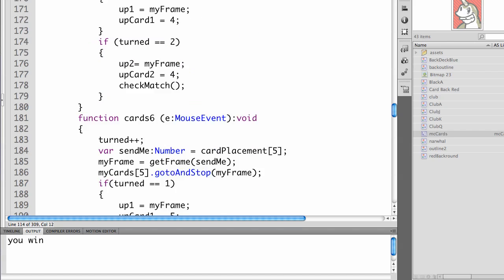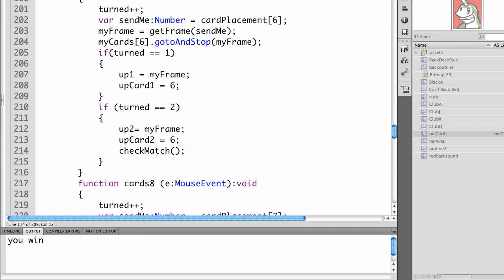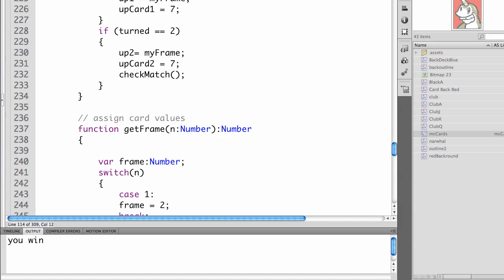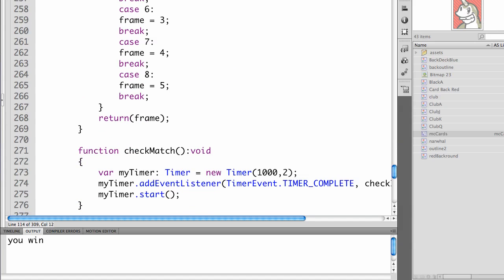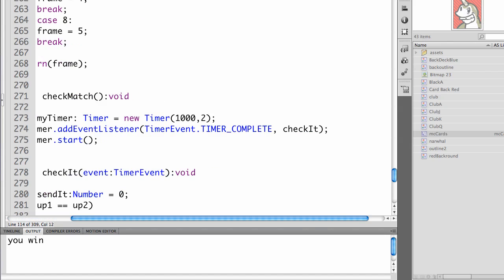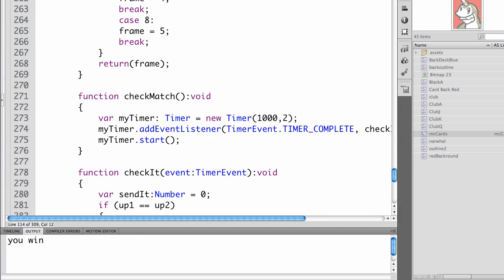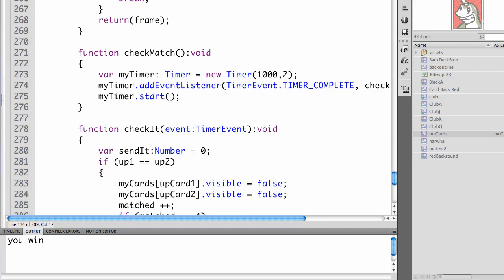Now check match actually is going to run a timer. So check match, we're going to create a variable of a timer type of a new timer. It counts in milliseconds. And we're going to count it for two seconds. This is actually a little long. You can change this to one for the final. My timer dot add event listener timer event timer complete. This will call the check it function. Then we actually have to start the timer. It will wait two seconds each time that function is called. Then it will run check it.